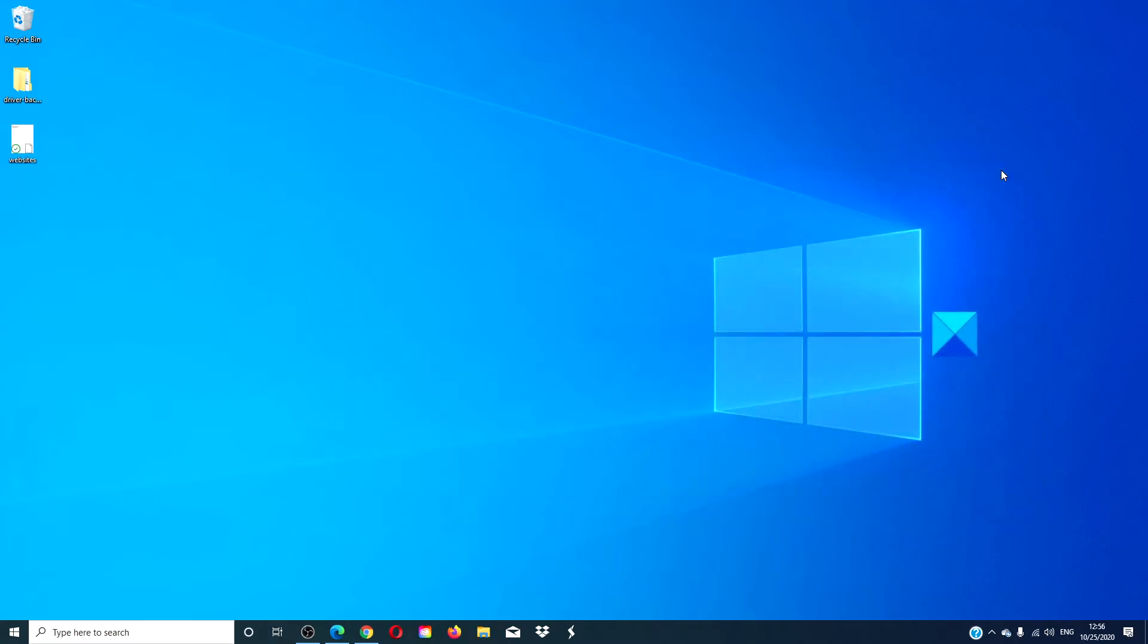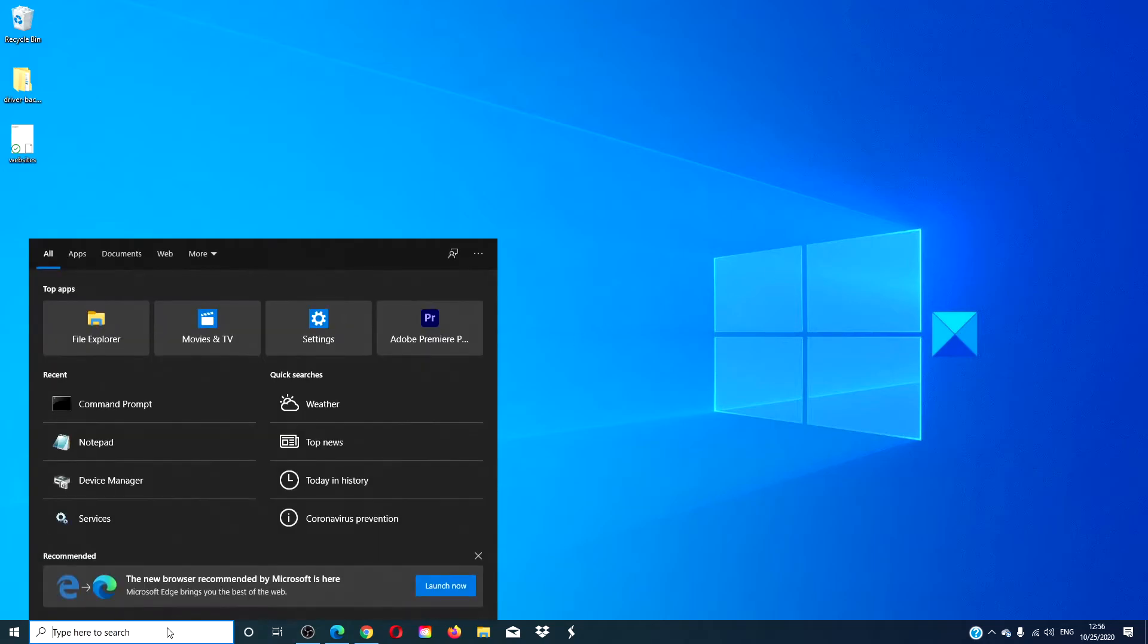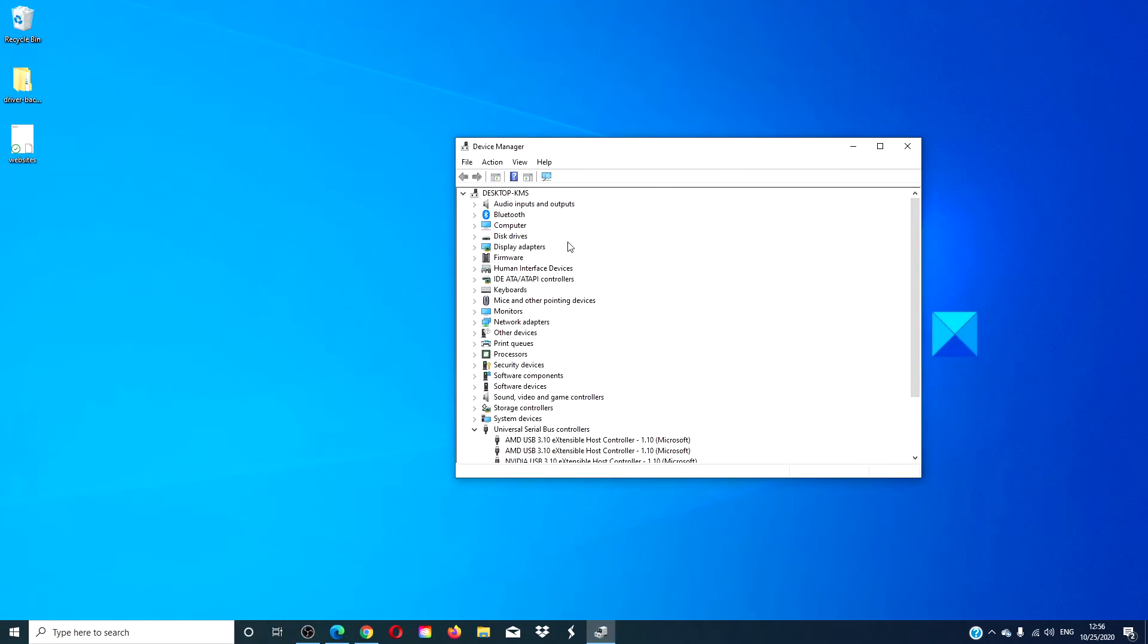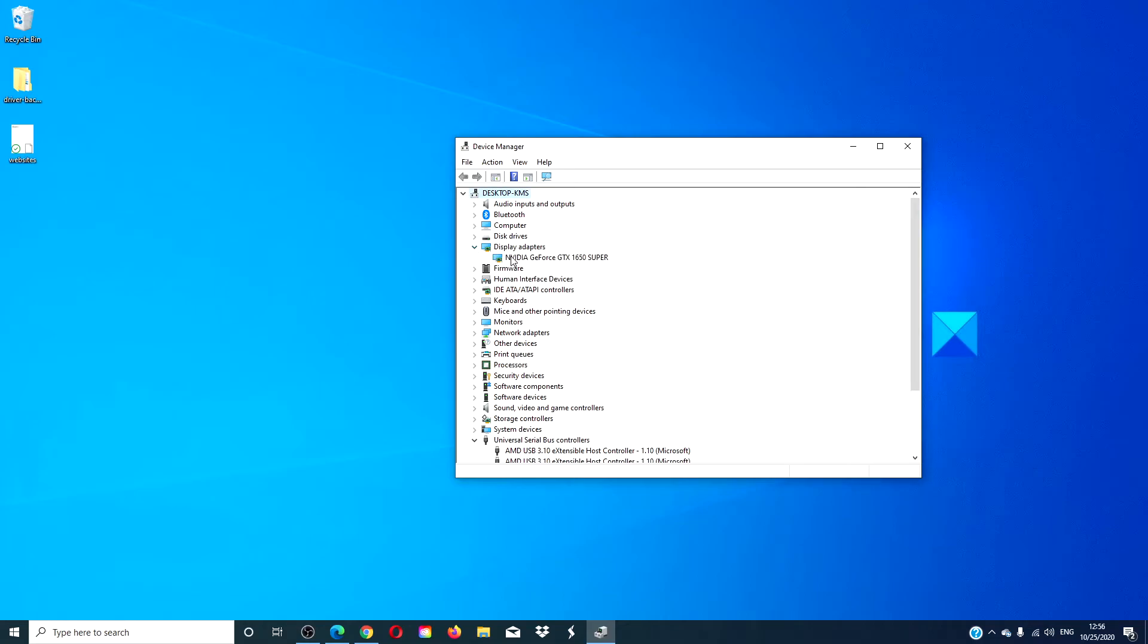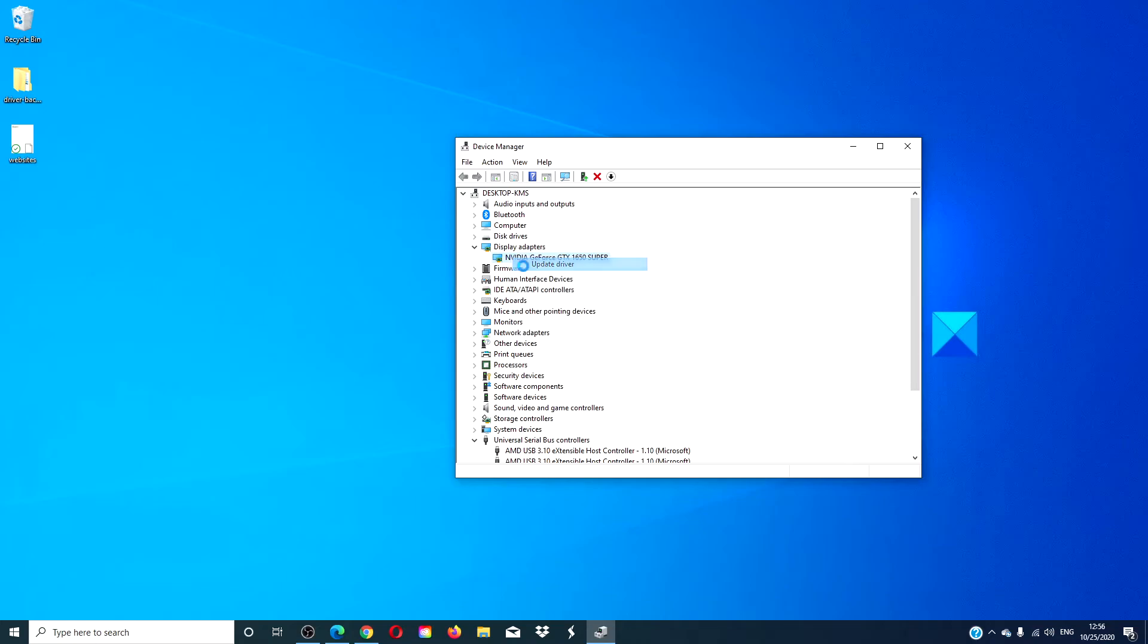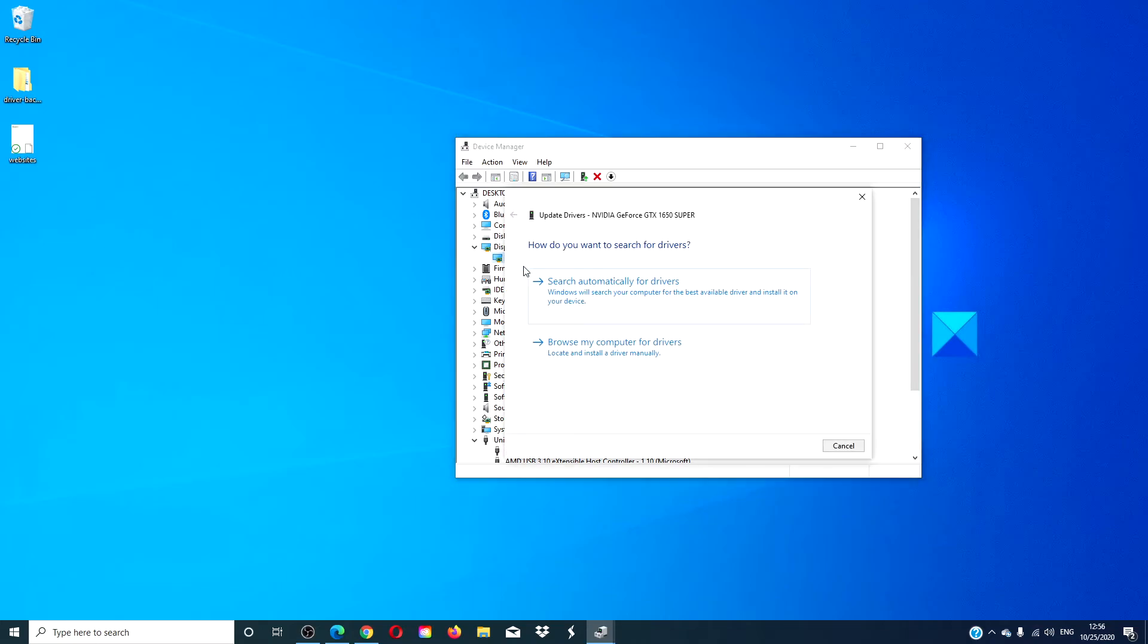To restore these device drivers, you would open the device manager. Click on any of the devices that you want to install the driver for, and click on update driver.